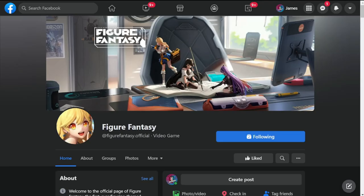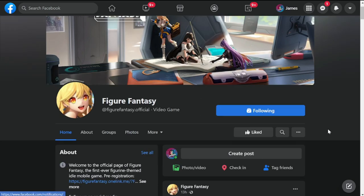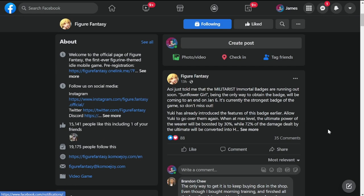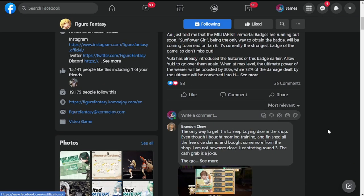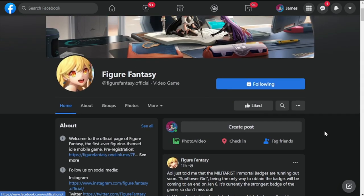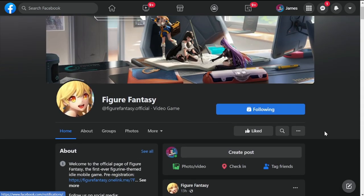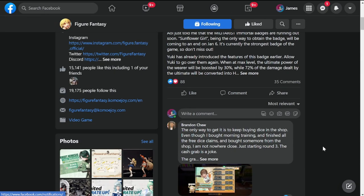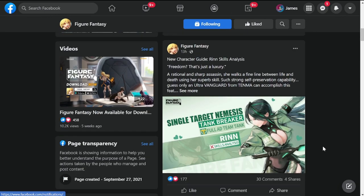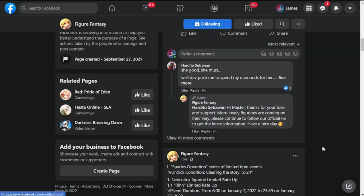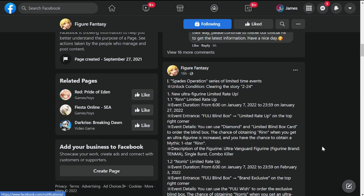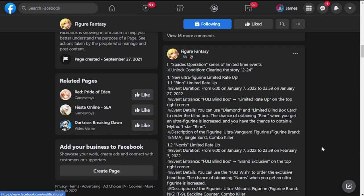Hi everyone, welcome back to Figure Fantasy. We have an update tomorrow. This actually dropped last night for the update, it was too late for me. This is based on the Figure Fantasy Facebook page, so let's go over the update that was mentioned last night.